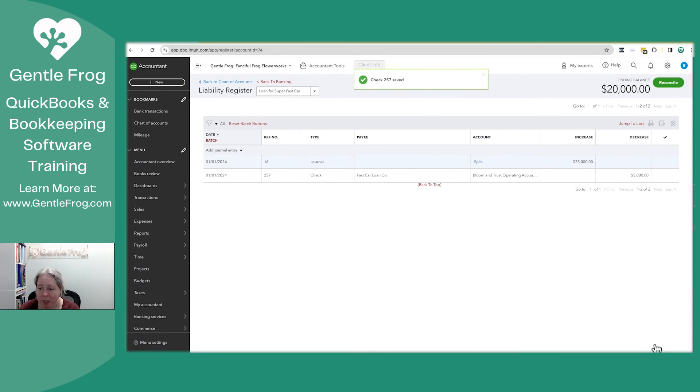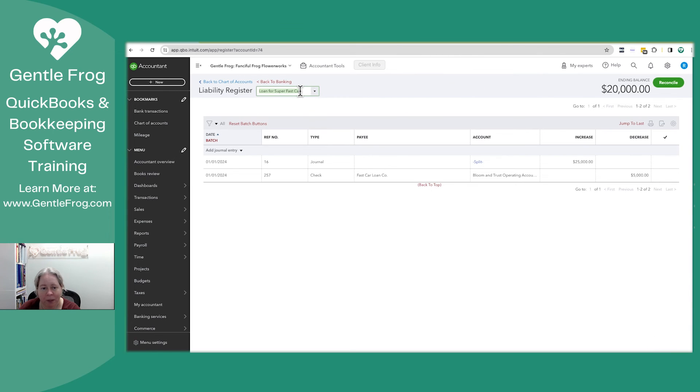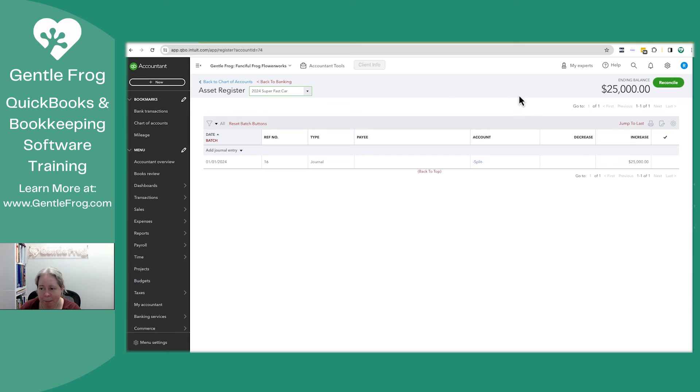When I look at my loan register, right? I now owe $20,000 on the loan. If I go to my asset, my asset is 25,000. So my asset didn't go down at all, just my loan.